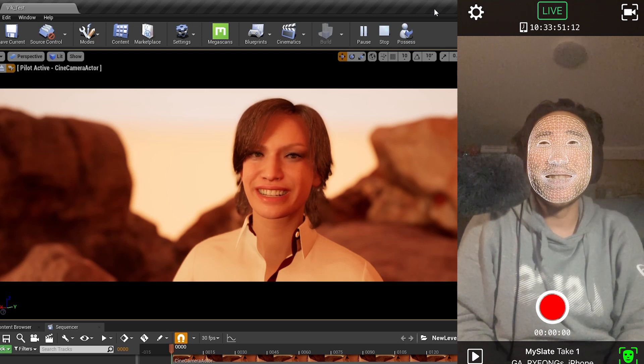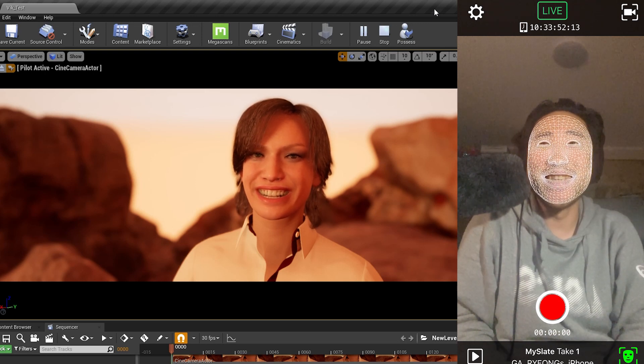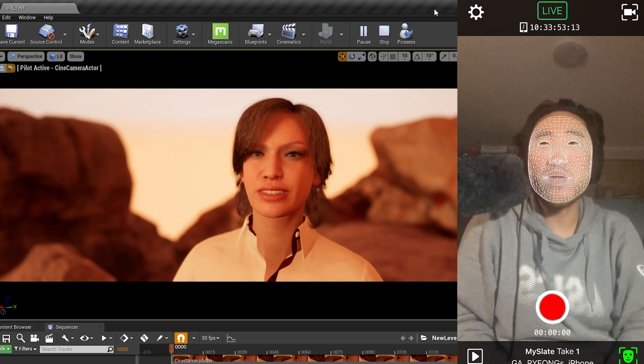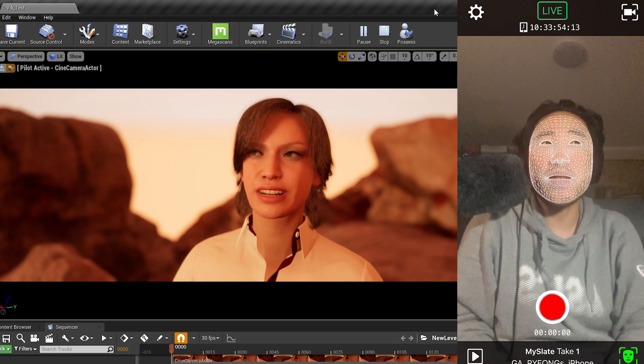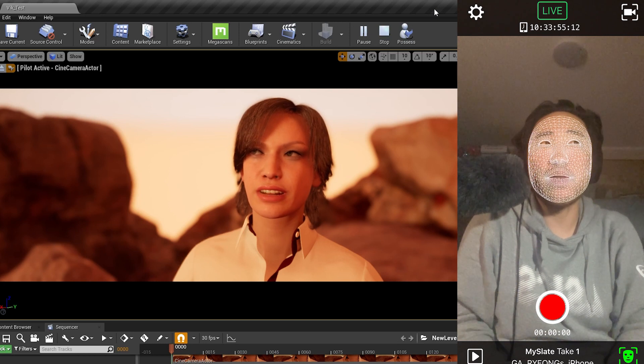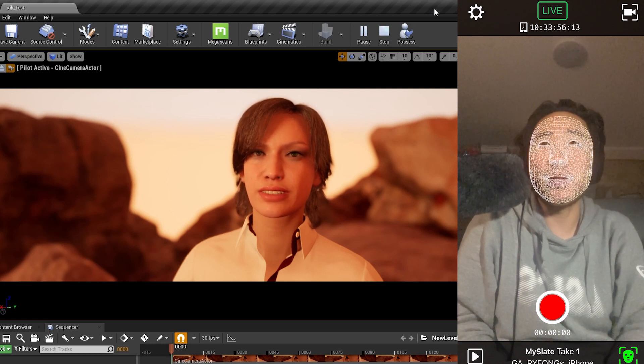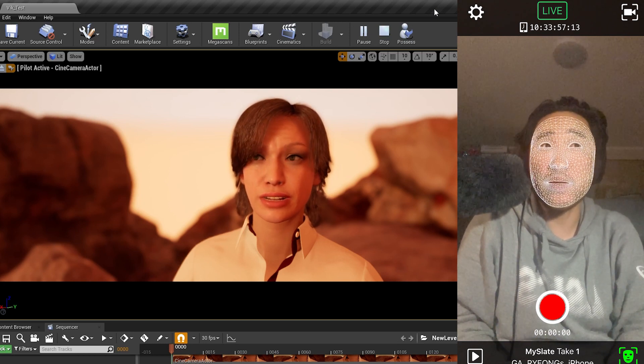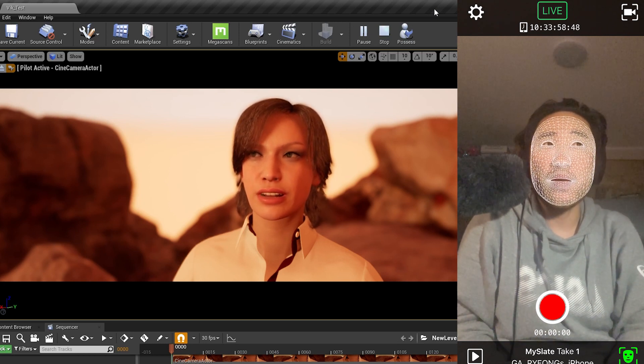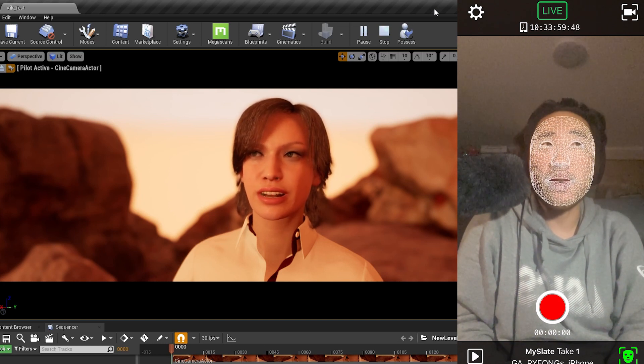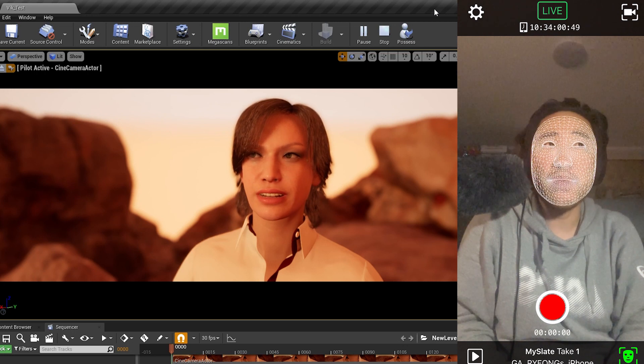Hi. This is a quick test of the MetaHuman system in Unreal Engine 4 using the Live Link Face app.